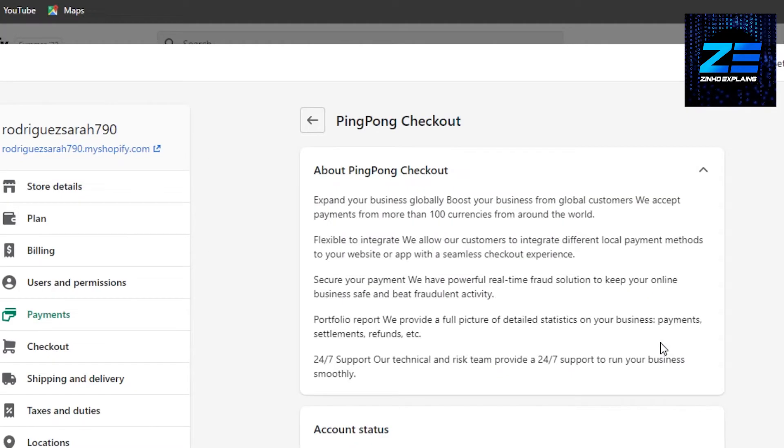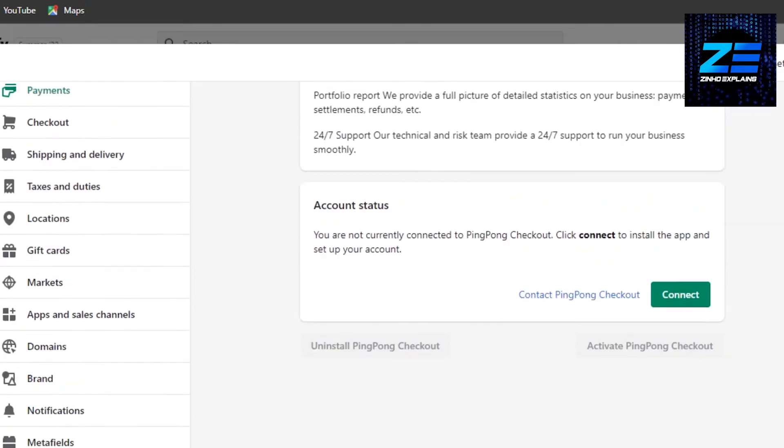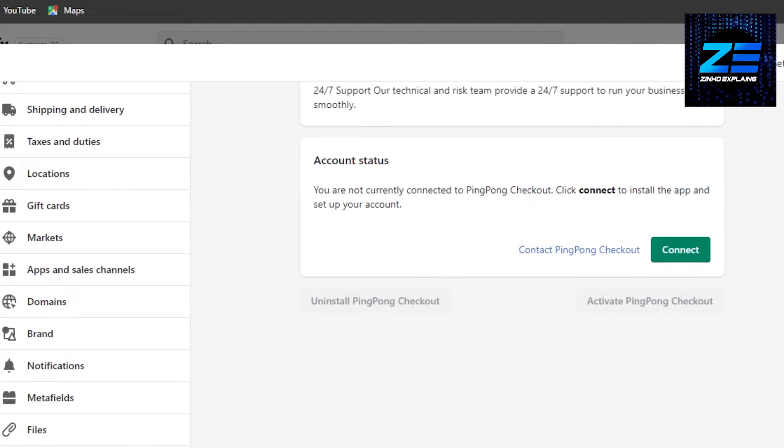So once you click on activate, now you have to connect your Klarna to your Shopify. That's it. Just log into your Klarna account and then connect it to your Shopify and you're good to go. You will have your Klarna.